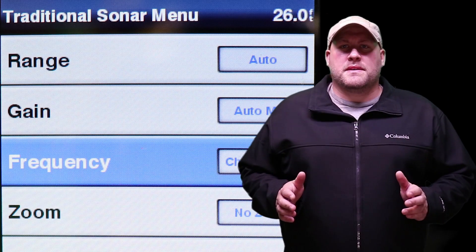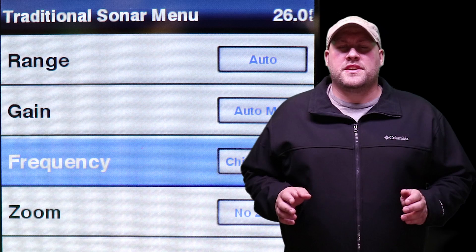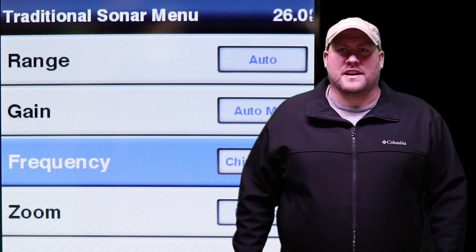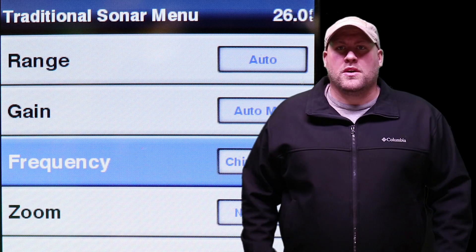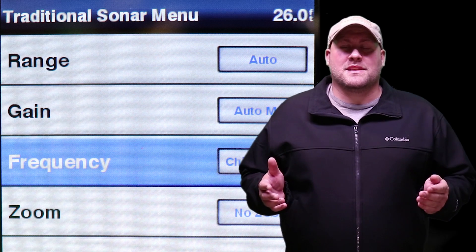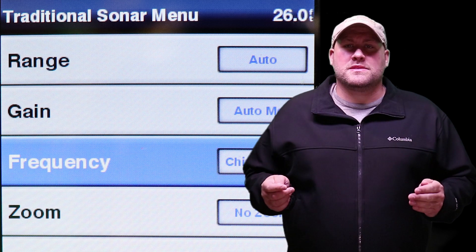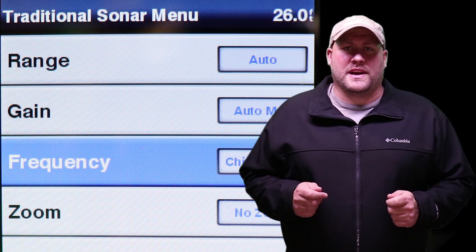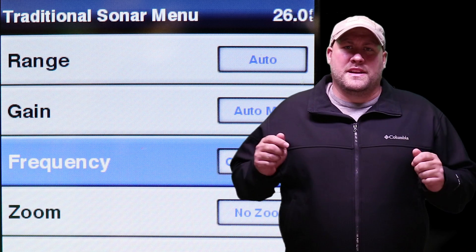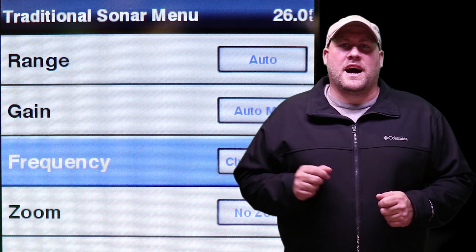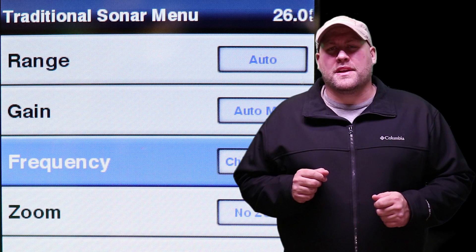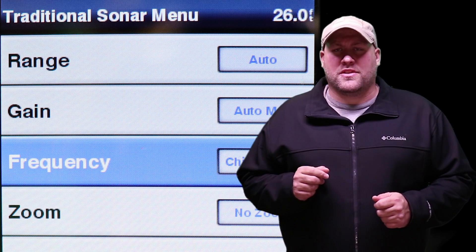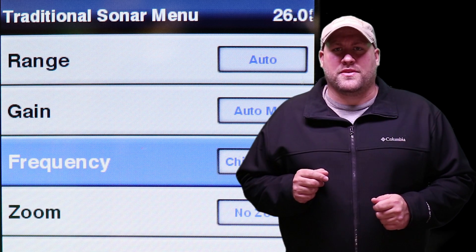In the settings menu for your fish finder you'll find an option for sonar frequency selection. What you'll be selecting is the frequency that your transducer will be operating at. Now different transducers have different options for operating frequency, so be sure to check your owner's manual for yours.